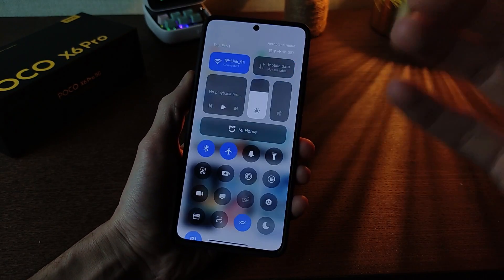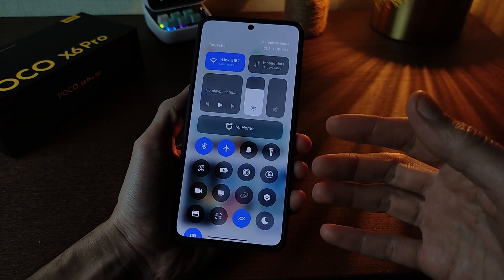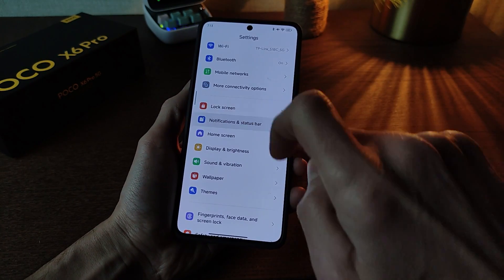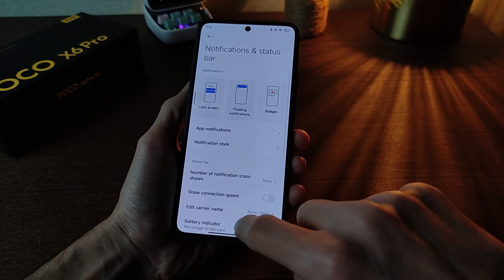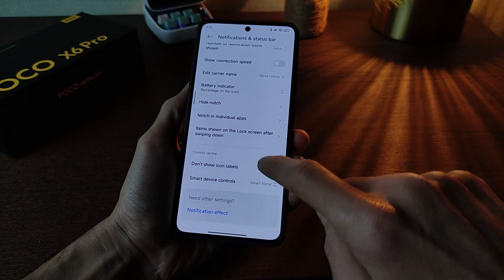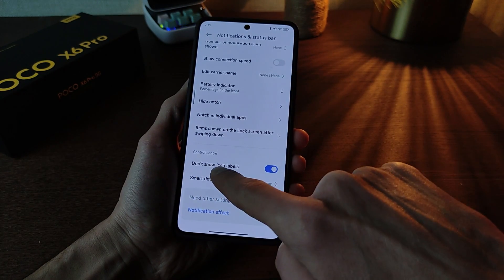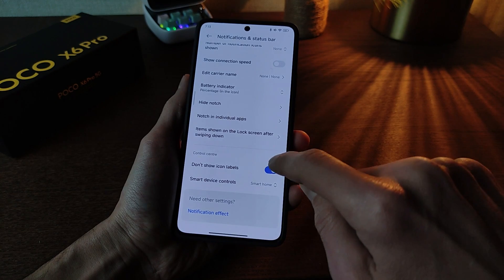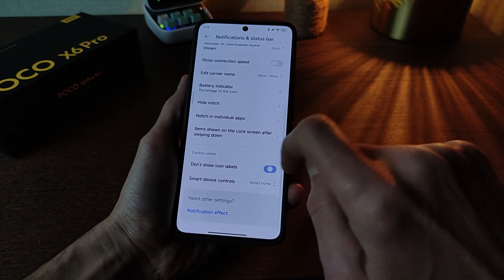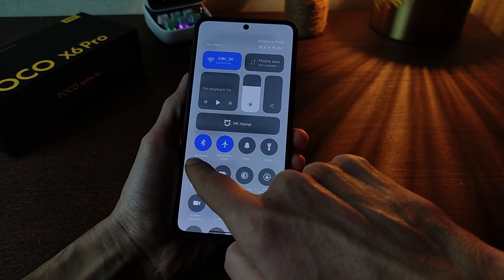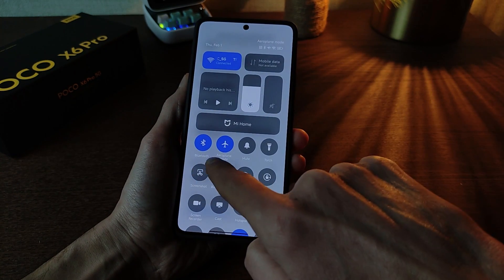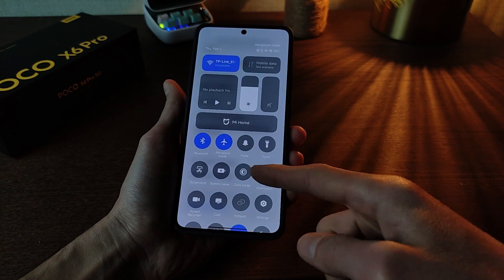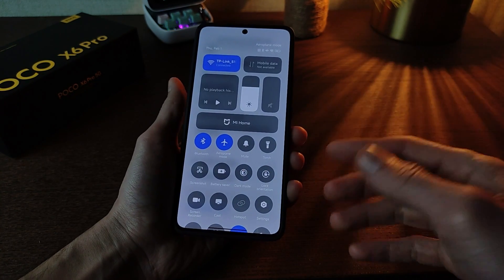New control center HyperOS. New function setup — notification and status bar. Click icon label, activate and deactivate. Toggles include: bluetooth, settings, cast, screen recorder, dark mode, and more functions.